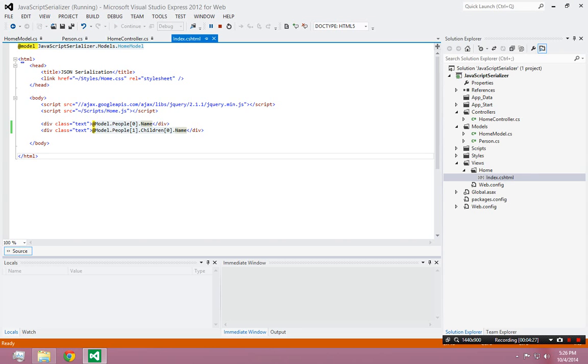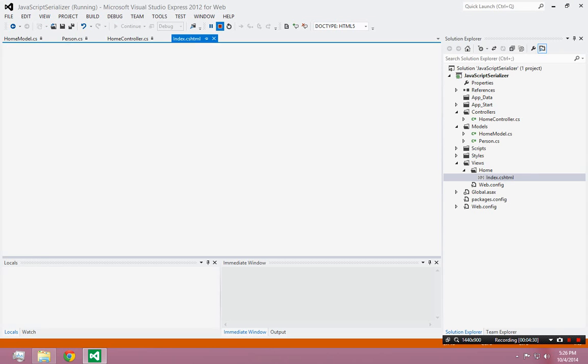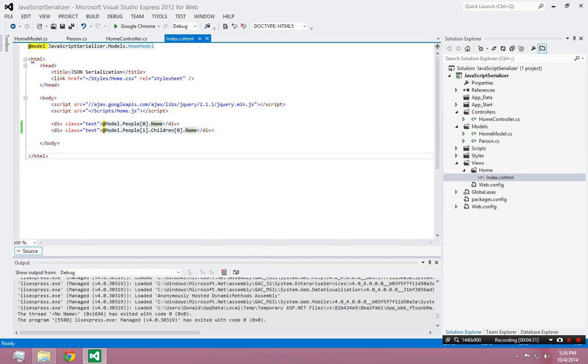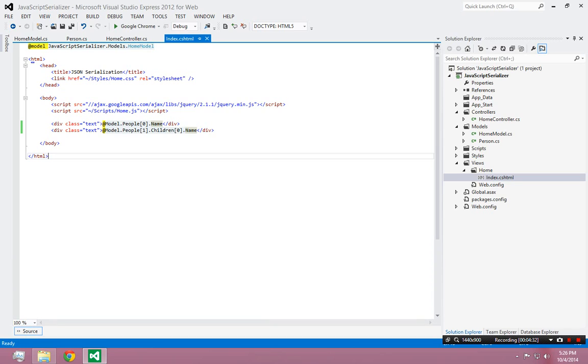This is just an example of, there's no JSON going on here obviously yet. This is just MVC sending models to the client.